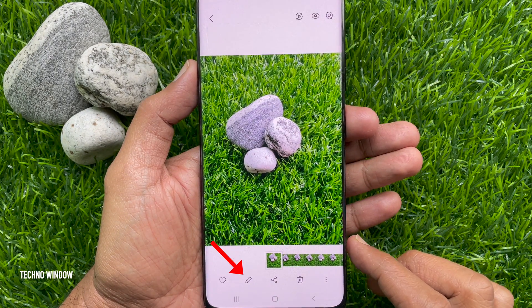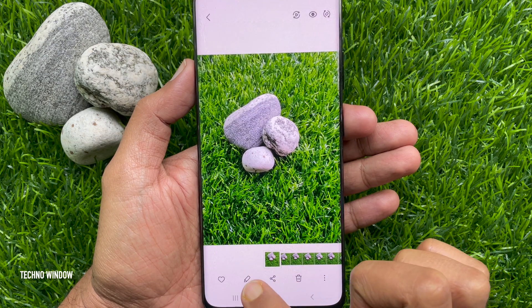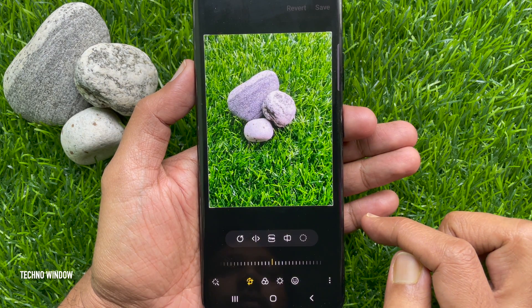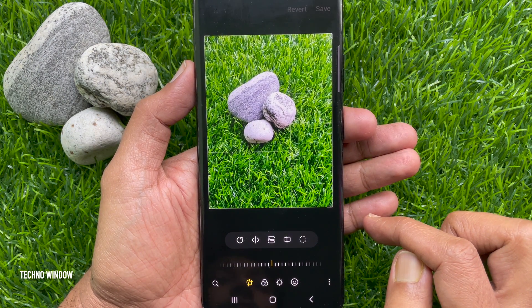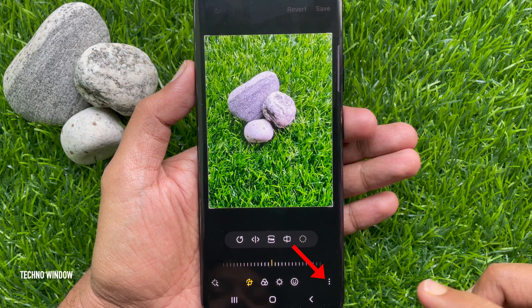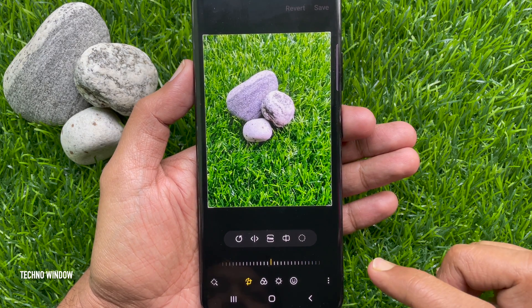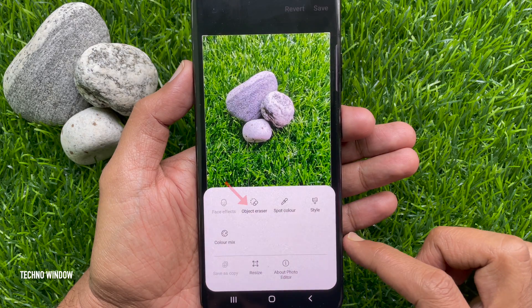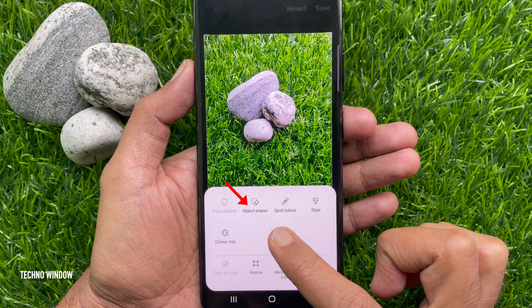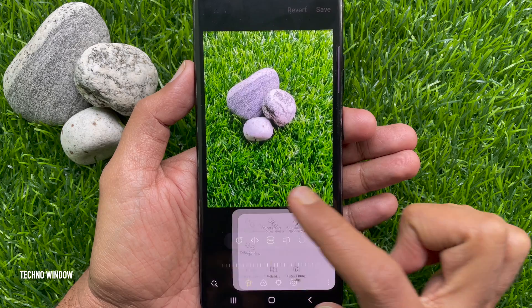Then tap the pencil icon at the bottom. Then tap the three dots on the bottom right corner. Here you'll see Object Eraser — tap Object Eraser.